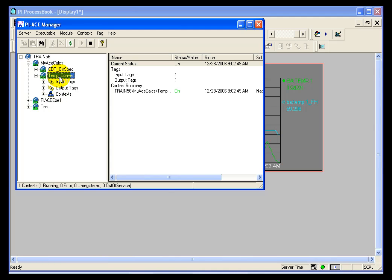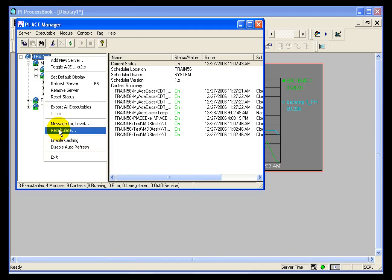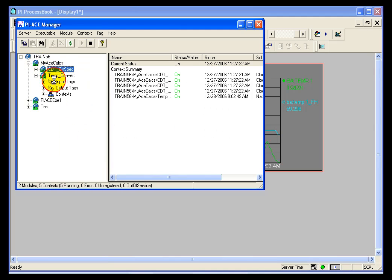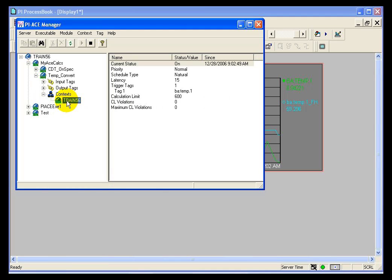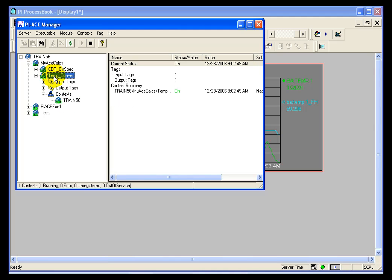You can recalculate at literally any level: server level, executable level, module level, or context level. Because I only have one context here, I can recalculate at the context or module level and still have the same results. You do want to be really careful — you don't want to recalculate the whole server if you don't need to. Unless my entire ACE server was down, I would not want to do that because the recalculation is fairly resource intensive. If you're running ACE on your PI Server, you really want to be very selective with the recalculation.